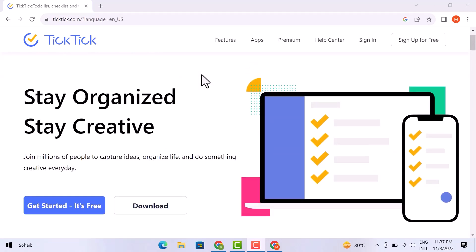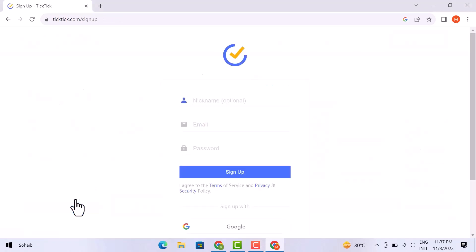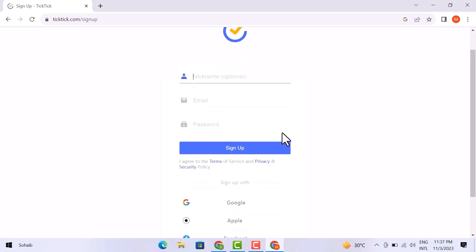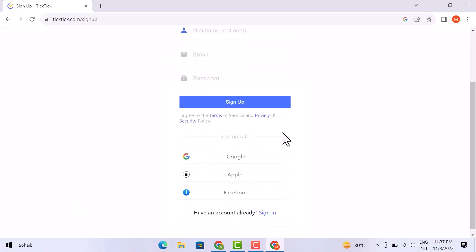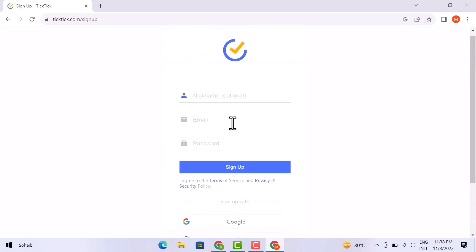To get into it, all you have to do is simply click over Get Started. You can sign in using these three options: Google, Apple, and Facebook, and you can sign in by giving your email address. I am going to sign in by email address, so I have to add my username and email address, and then enter here a password.